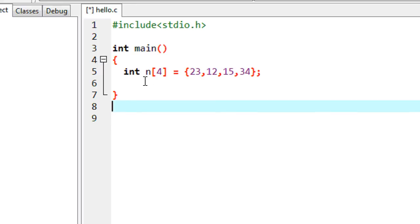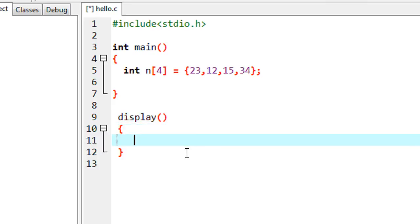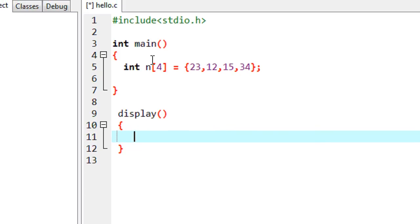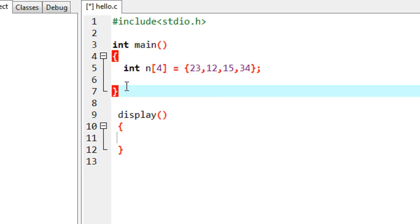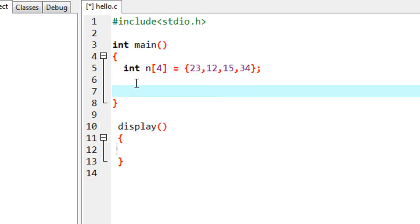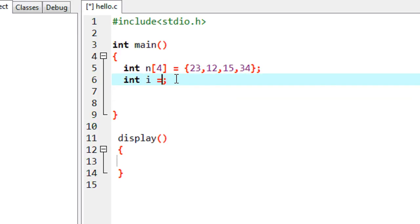In this program I already declared and initialized an integer array containing four elements. Here I'm going to create a function called display. I need to pass all the elements present in this array to this function. For passing each element to the function we need a loop, so I declare a variable i.